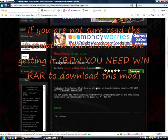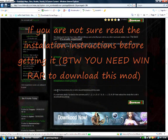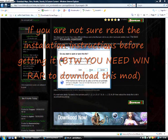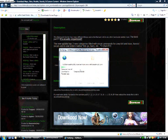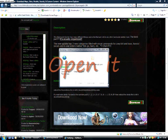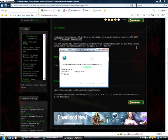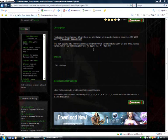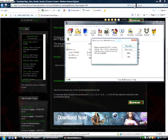You might sometimes want to read the installation instructions just in case. Open it and allow.